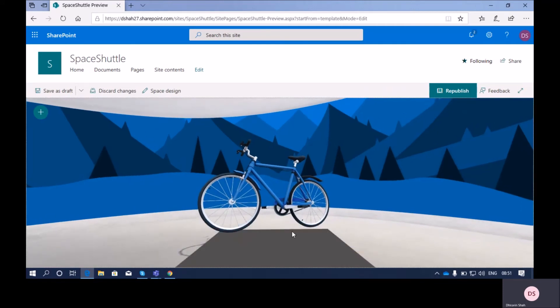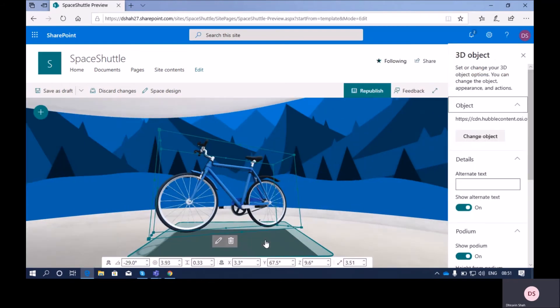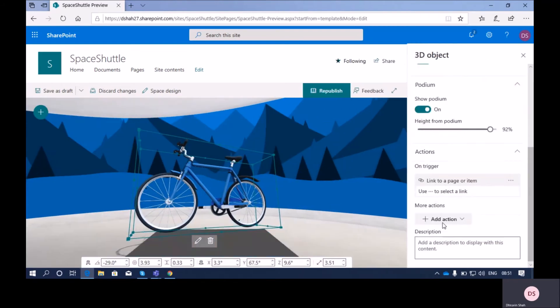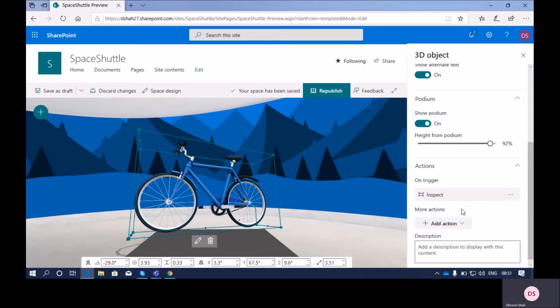There is one more action available: 'Play an Audio'. For example, if you want to add audio related to the description of your products, you can add that as well. These are all the actions available for a 3D object web part.